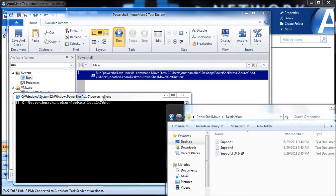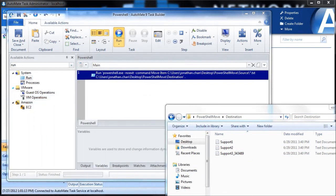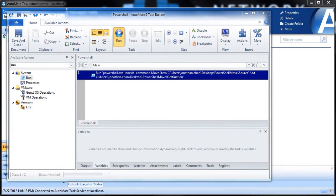Now I'm sure some of you are thinking: what if I have multiple steps I need to run, or they're all contained inside a PS1 file — do I really need a Run action for every single one? I've got good news: you can run it directly from the PS1 file.